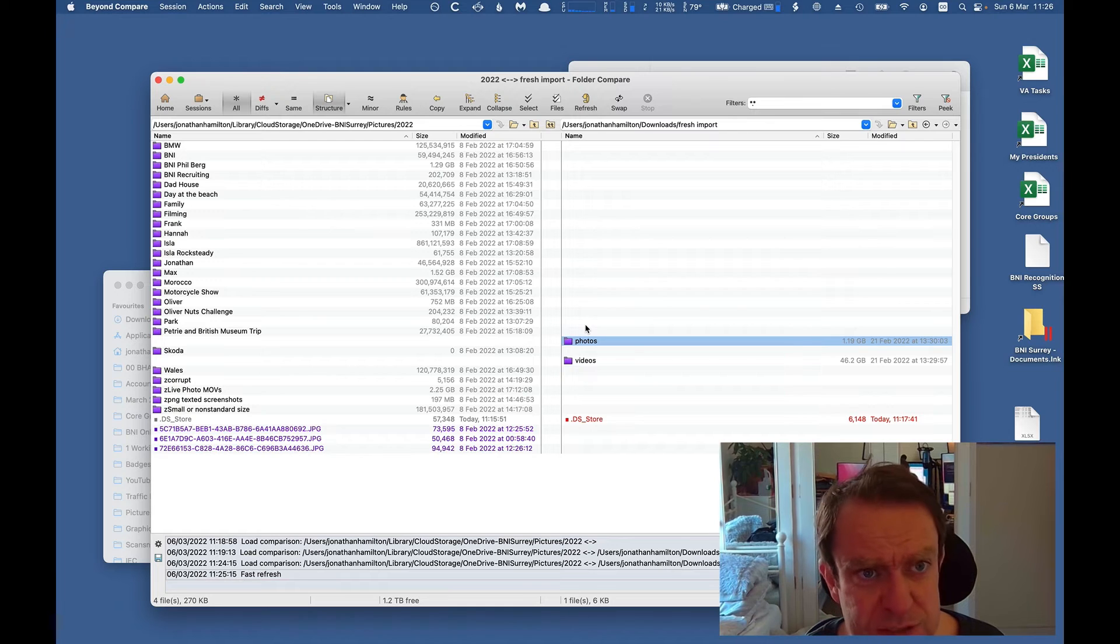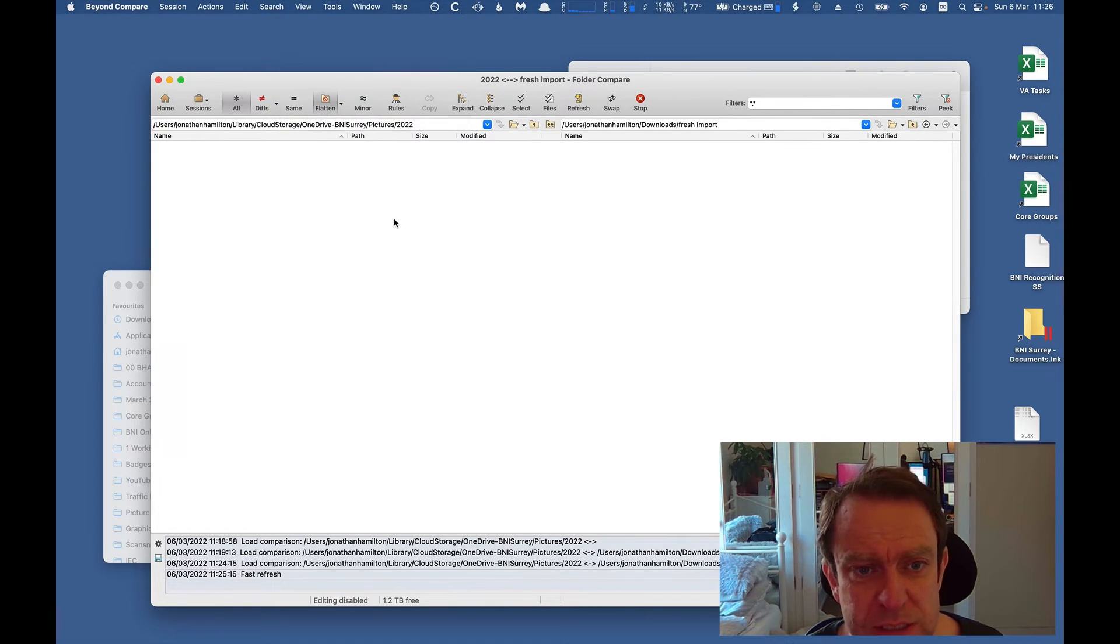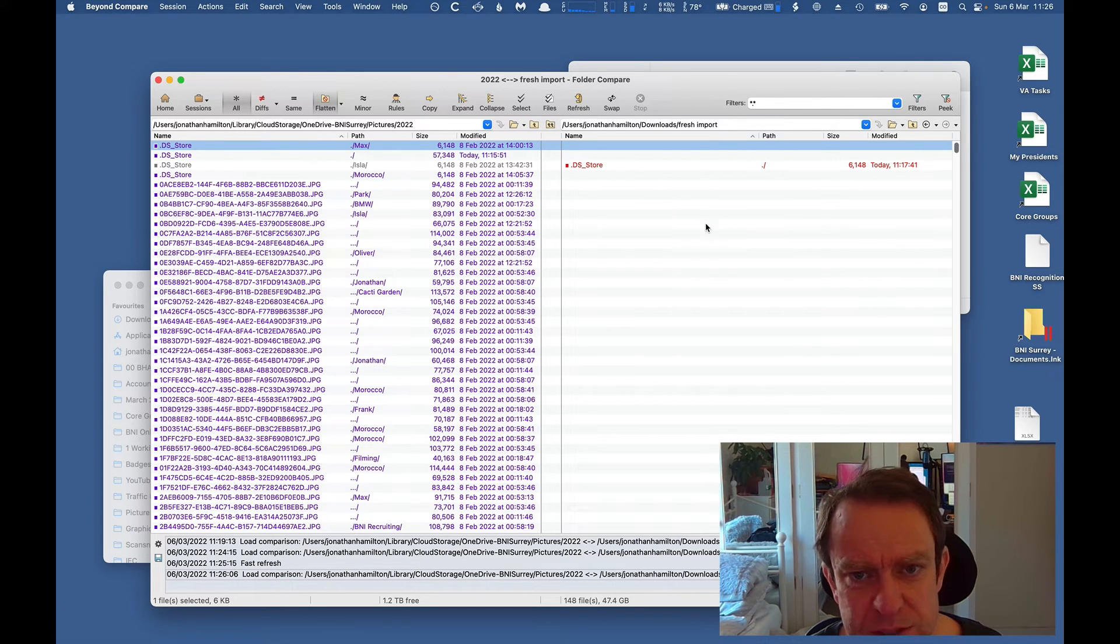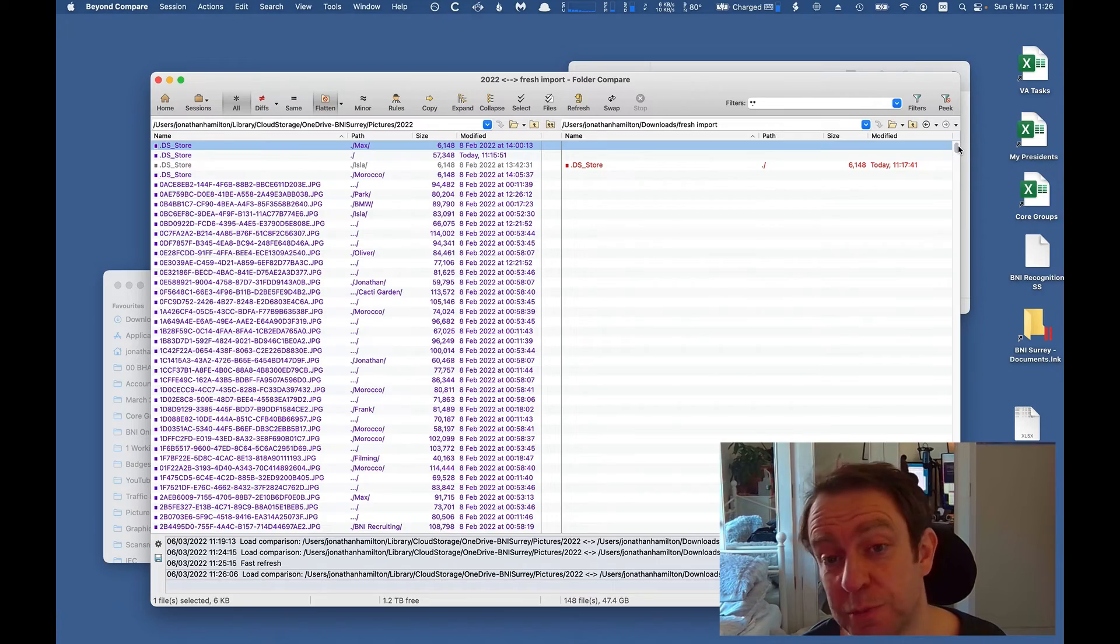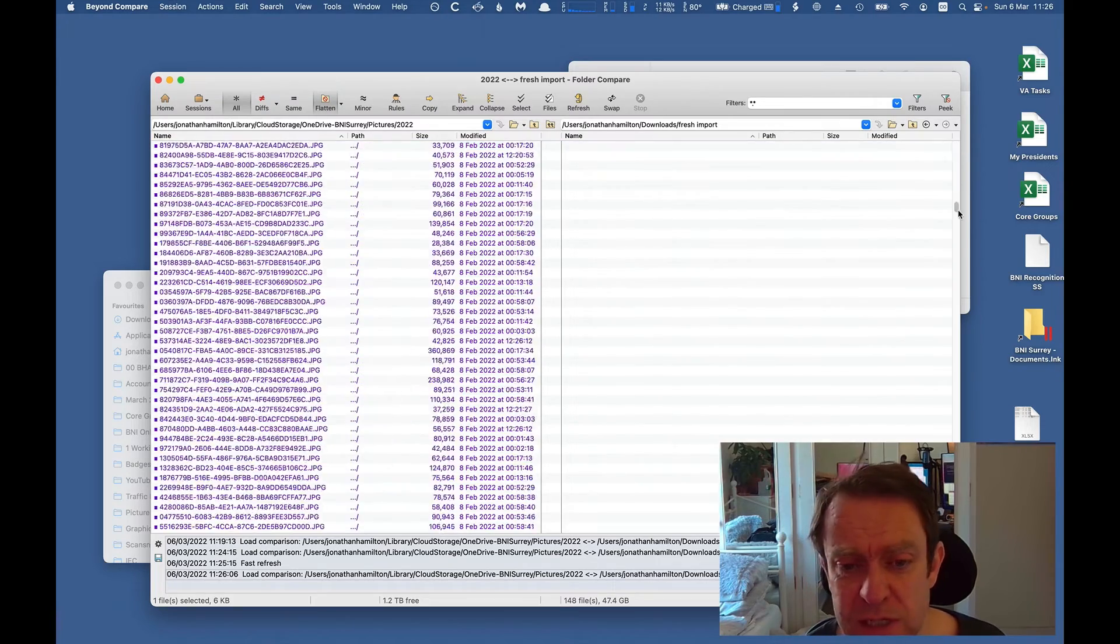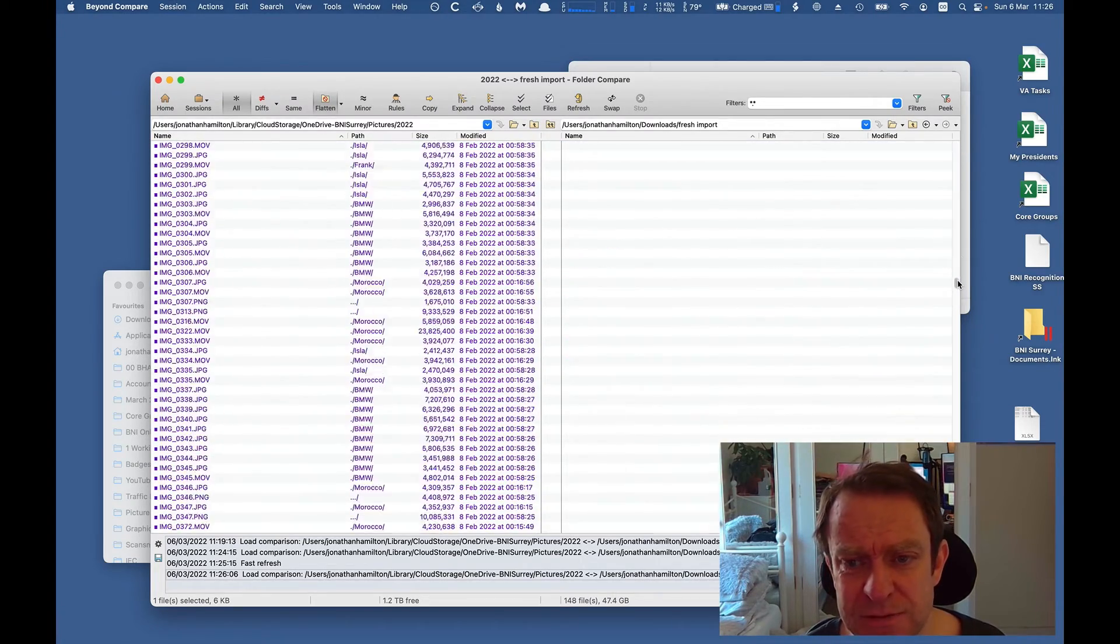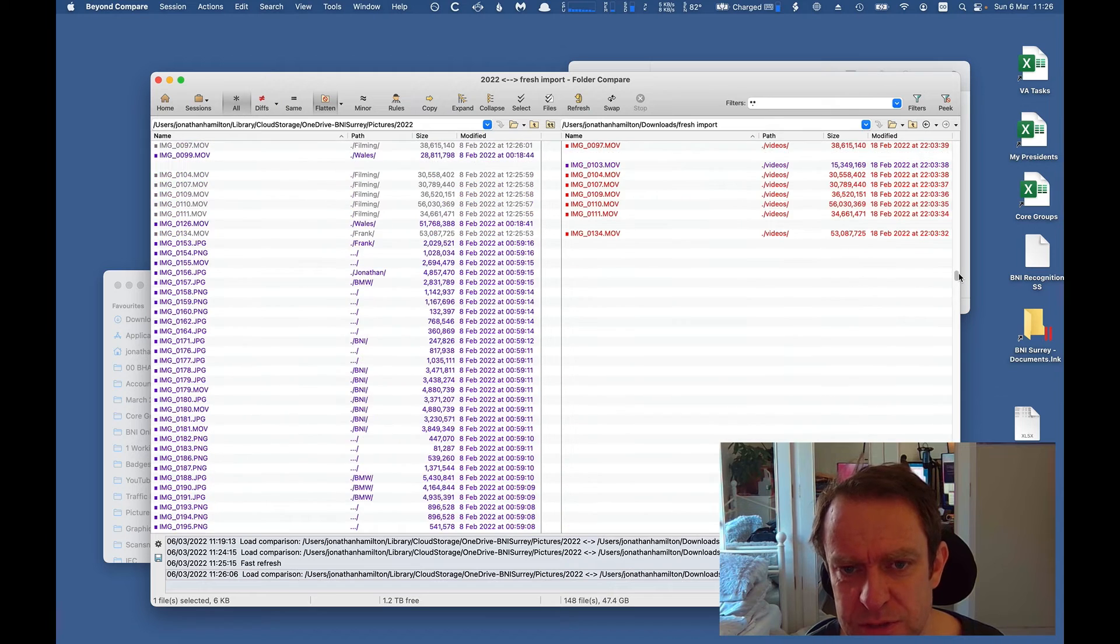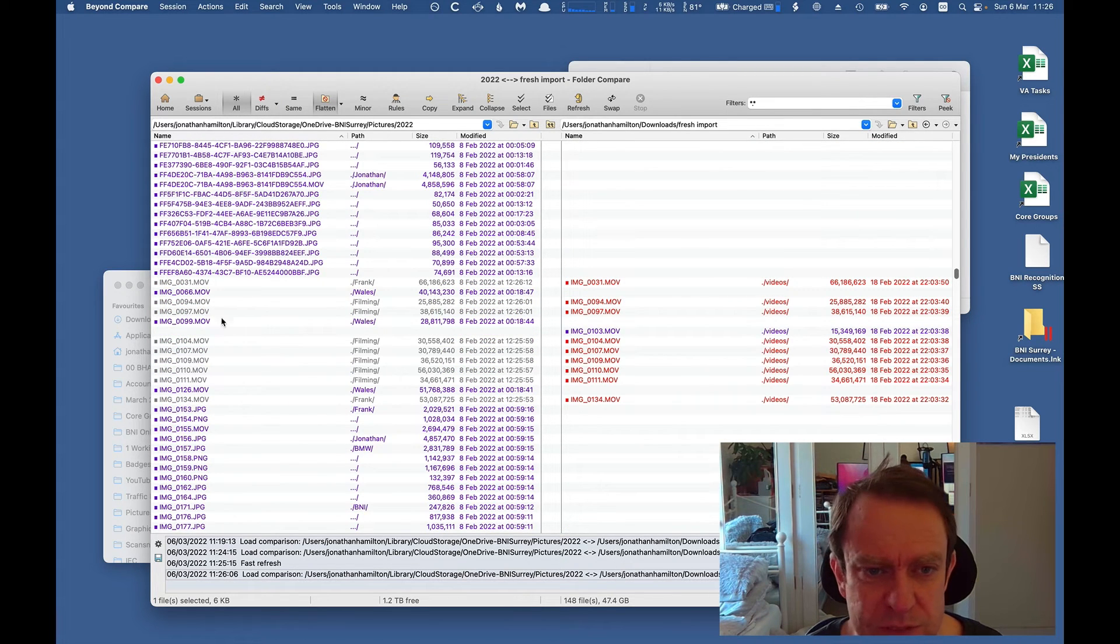So the first thing to do is go to view and ignore folder structure. And that will very quickly just look at every file in the destination, every file in the source.